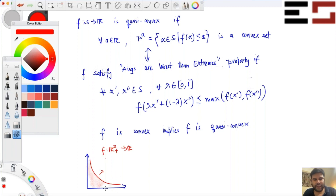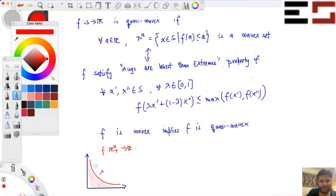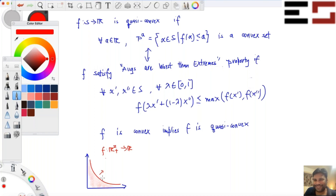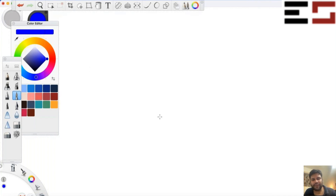If you look at the lower level set and it is not a convex set, then the function is definitely not quasi-convex. And if it is not quasi-convex, it cannot be convex. So even though the level curves may appear convex in shape, a function producing these kinds of level curves is not necessarily convex.